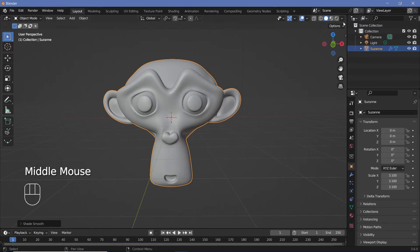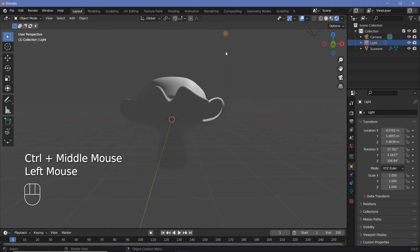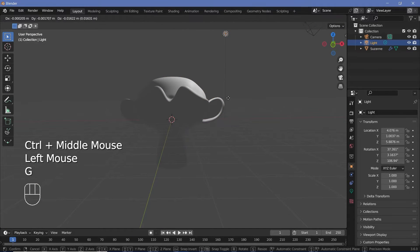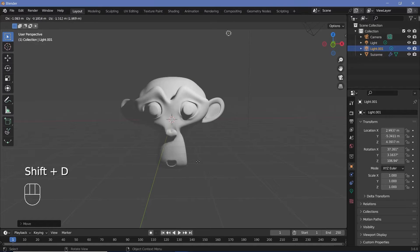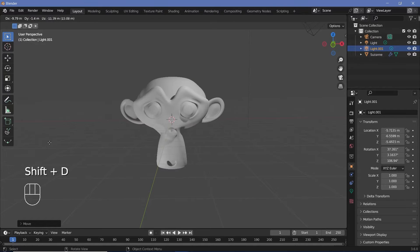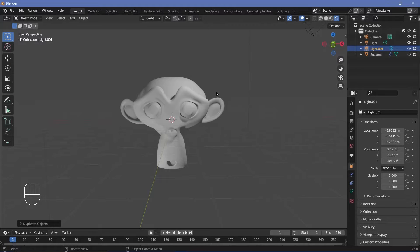To set up the scene, switch the viewport shading to Render, then select the light and press GY to move it forward. Press Shift+D to duplicate it and move it to the bottom as well, so there's lighting on all the different faces. Remember that this effect depends on the lights present in the scene, so you definitely need at least one light.